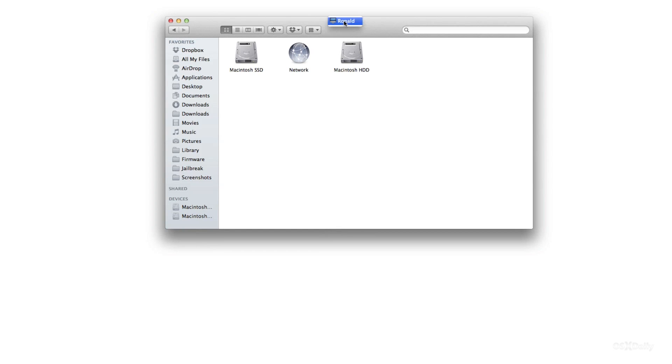Now if you have a solid state drive in your iMac like I do, then this can be very imperative, especially if you use that solid state drive as just a boot drive. Maybe it's a smaller drive. Mine is pretty small.